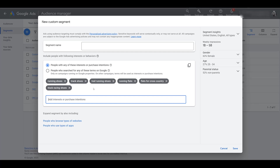I highly recommend adding several keywords when building custom segments. When the original custom intent audiences were around, Google's help page mentioned that you should try to have at least 50 different keywords within your custom audience. Depending on how specific your industry is, that could be tough, but I do try to give Google as many signals as possible to hone in on a specific intent — even if they're not called intent anymore. With this default option, Google says you're trying to describe your ideal customer's interests or products they're actively looking to buy or research.